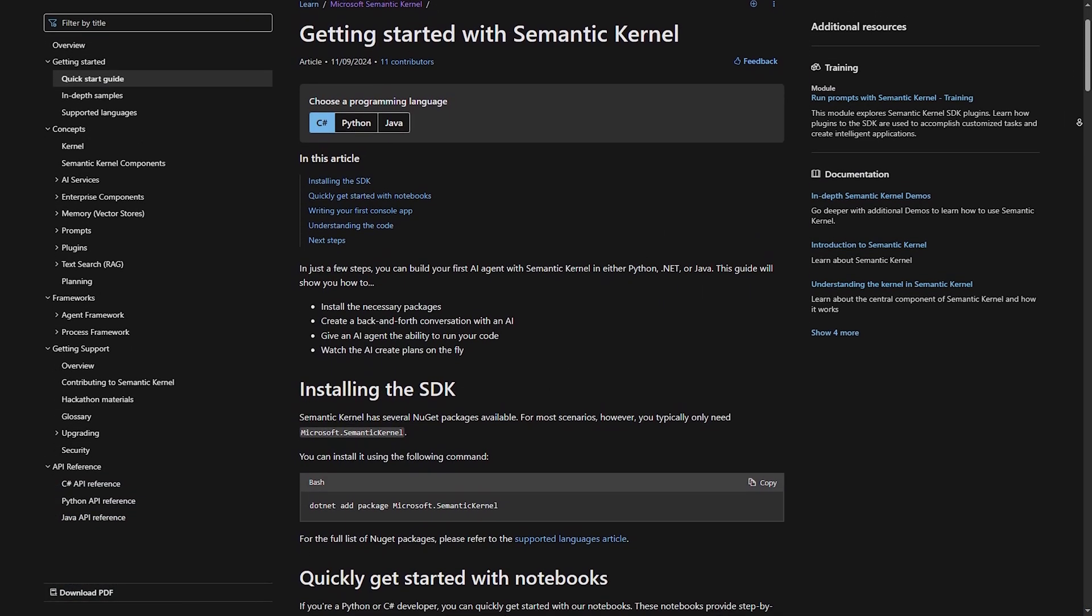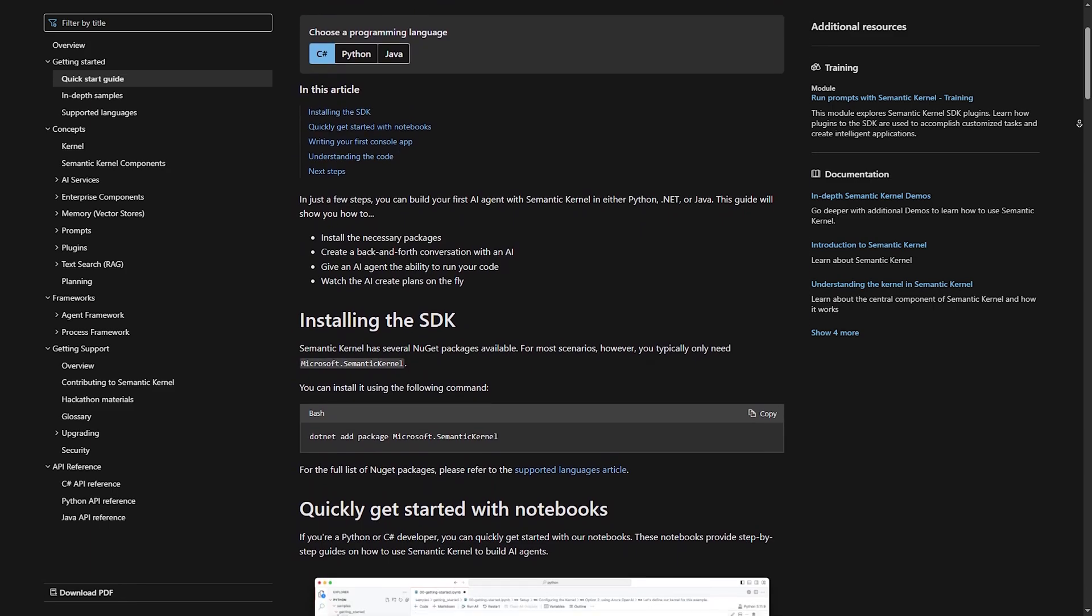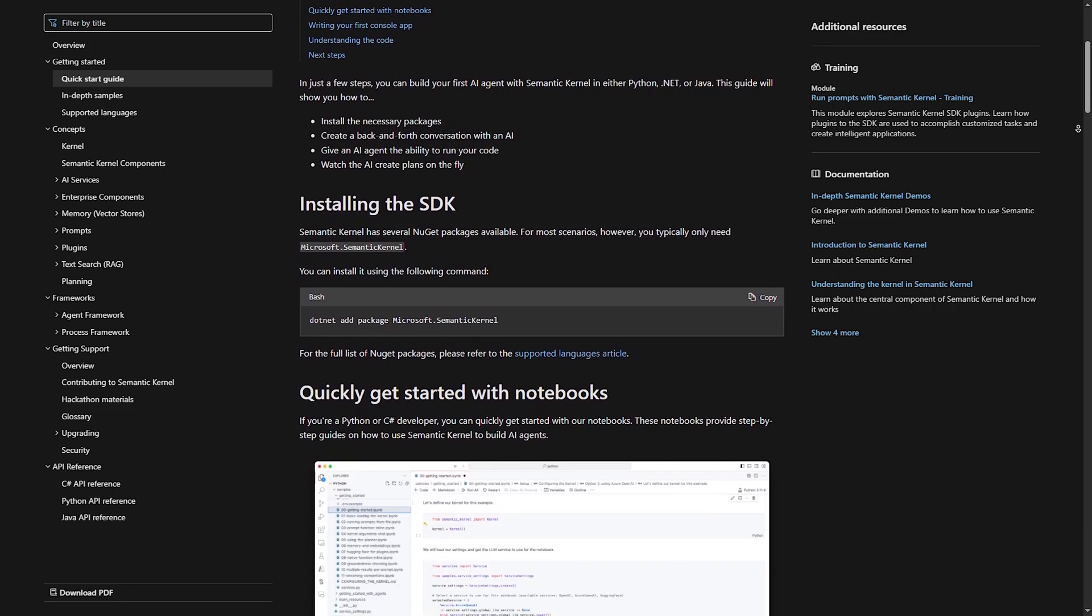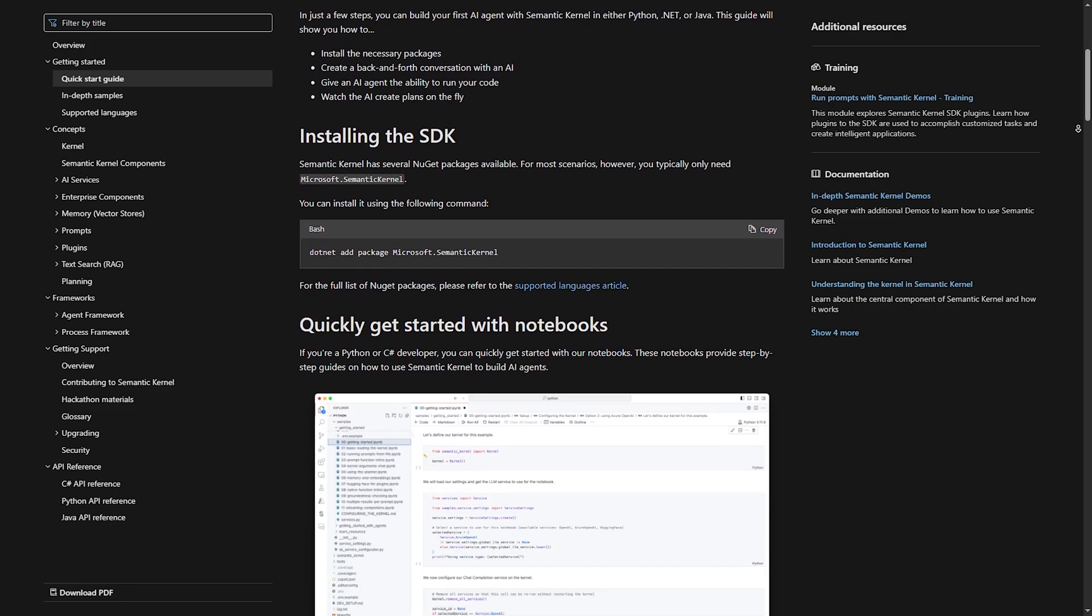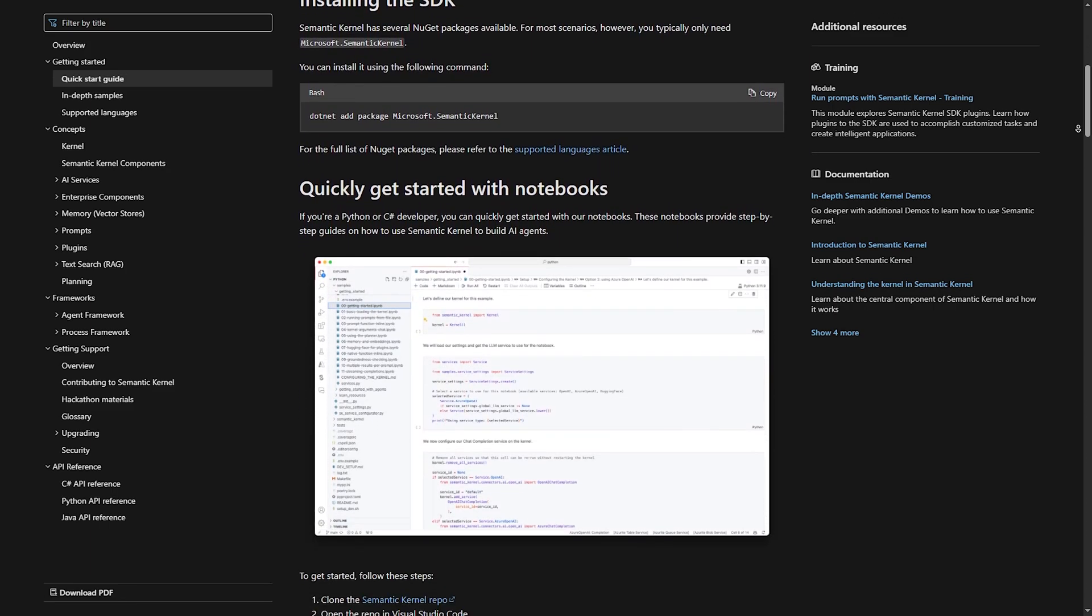Unlike Langchain, which is more LLM-focused, semantic kernel blends AI with C#, Python, and .NET environments.